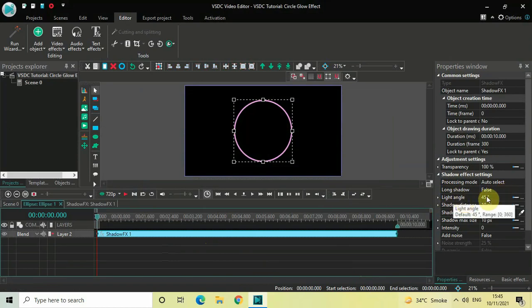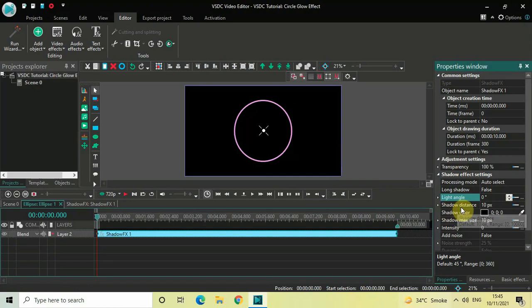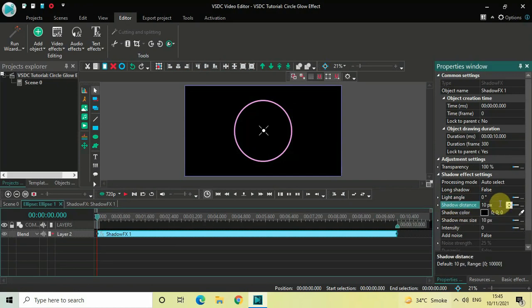Inside Light Angle, the current value is 45 degrees — change this from 45 to 0 and press Enter. Inside Shadow Distance, the current value is 10 pixels — change this from 10 to 0 and press Enter.